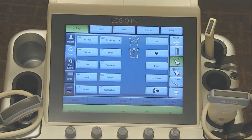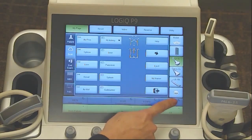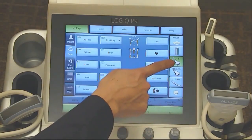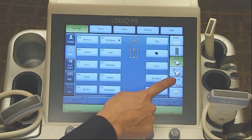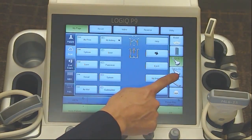To select the transducer and exam type, you will use your touch screen panel. On the right side of the screen, you will see all of your transducers that are connected.